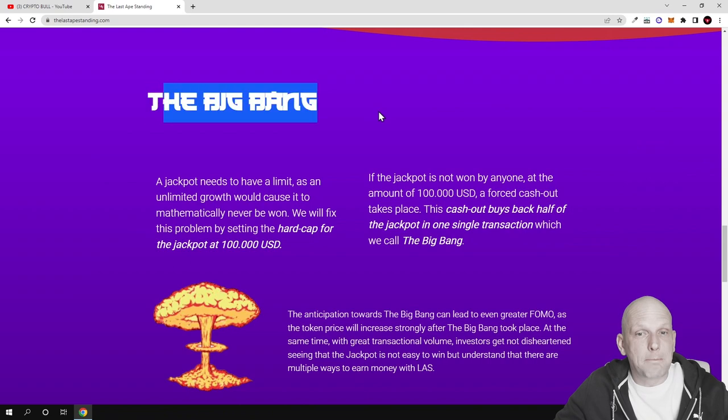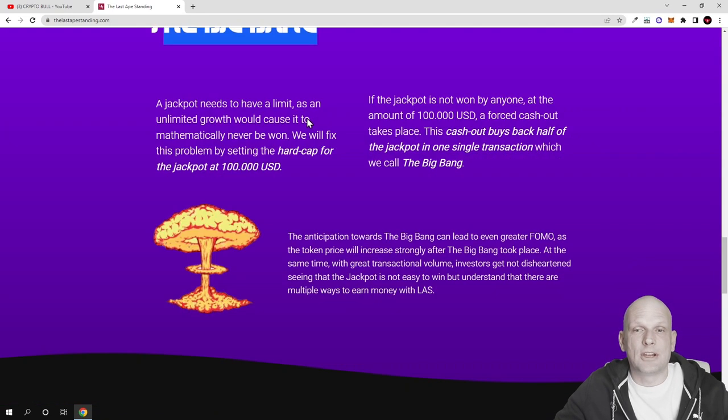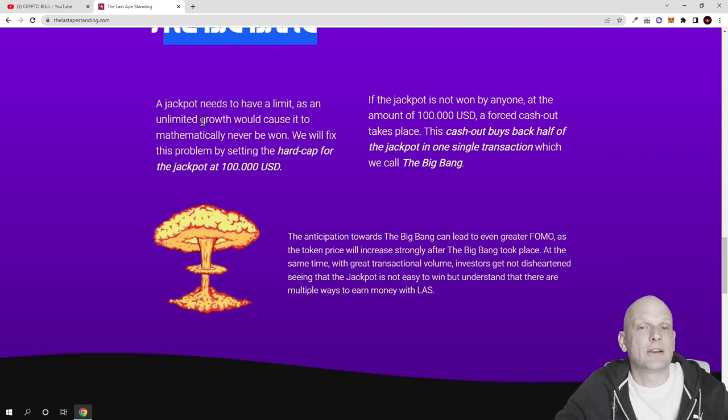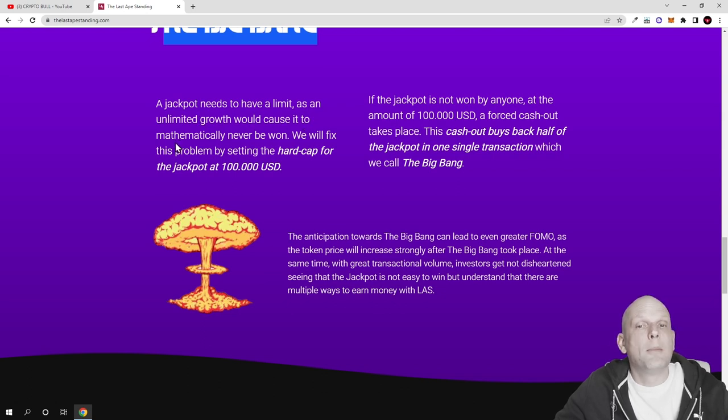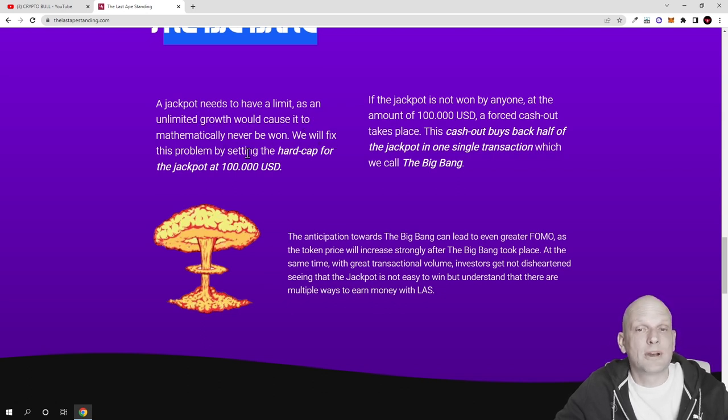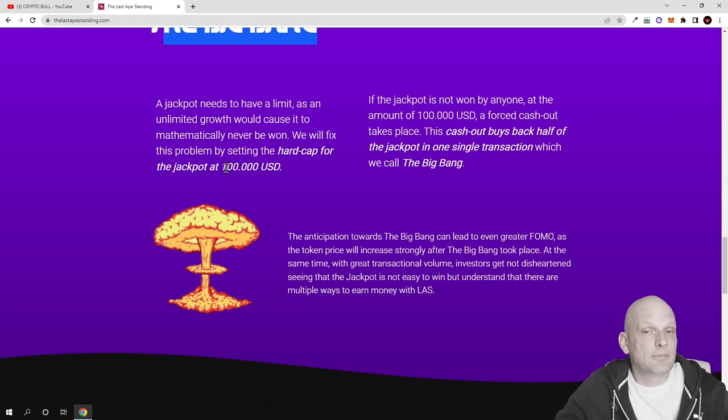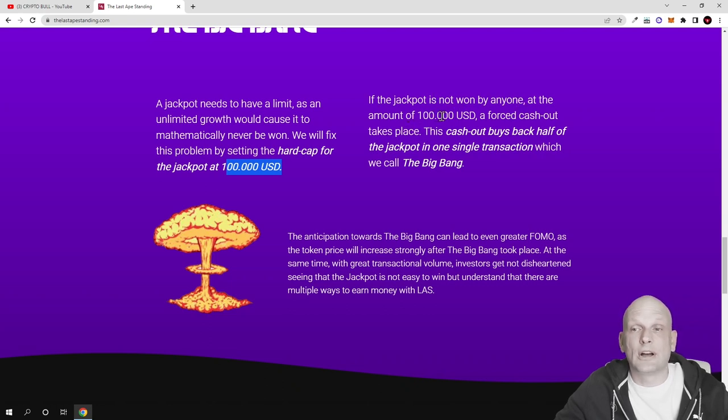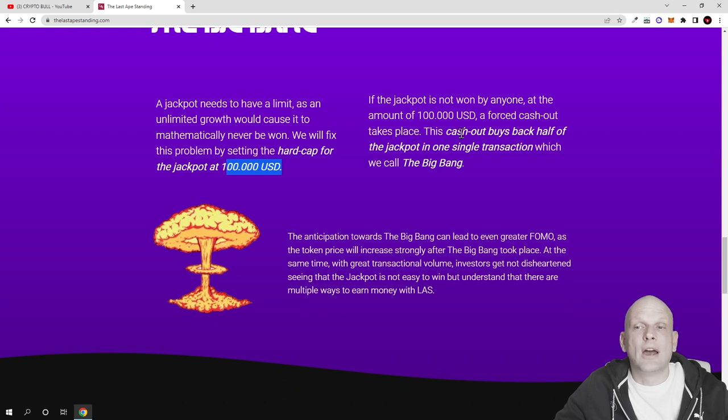The Big Bang: a jackpot needs to have a limit, as unlimited growth would cause it to mathematically never be won. They fix this by setting a hard cap at $100,000. If the jackpot is not won by anyone at $100,000, a forced cashout takes place that buys back half of the jackpot.